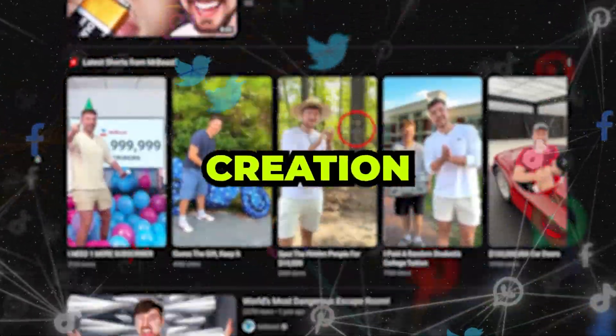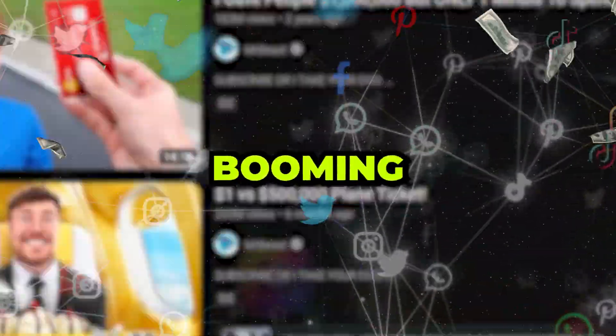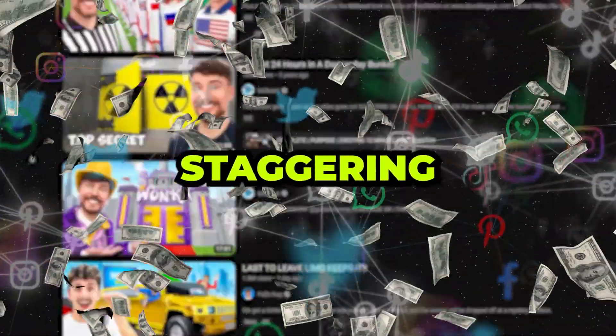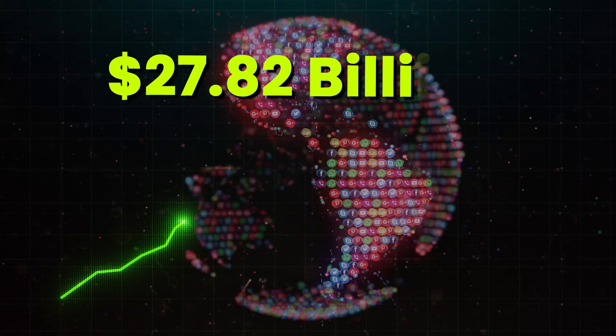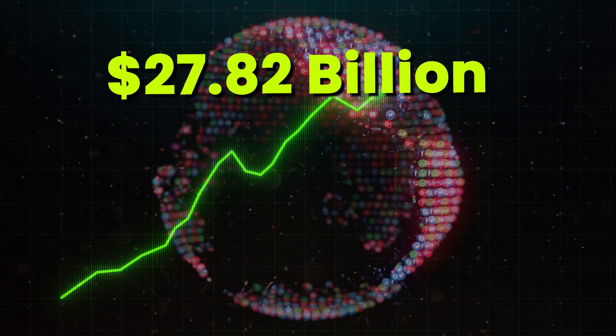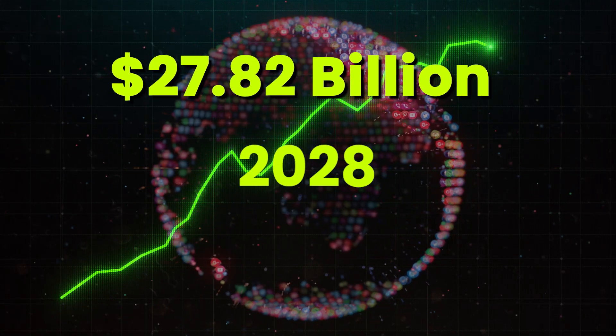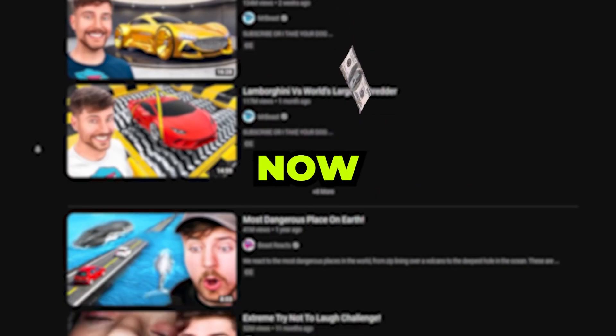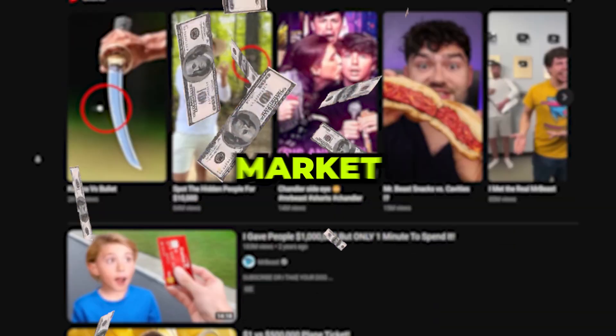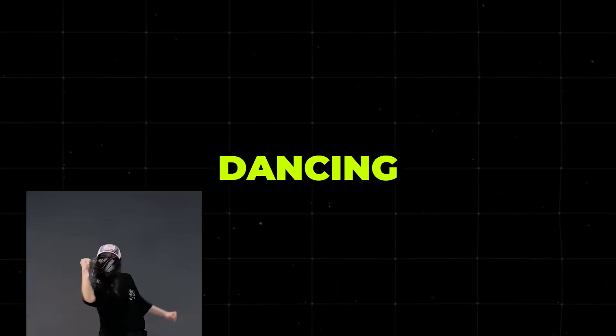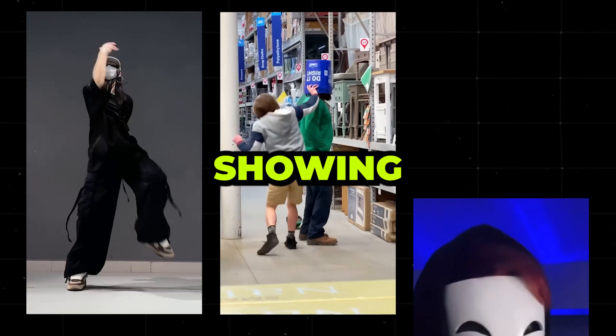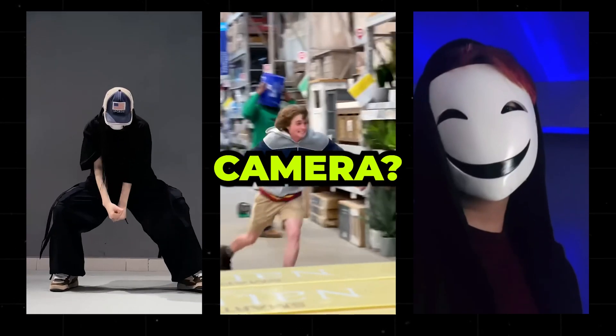The online content creation industry is booming and is projected to reach a staggering $27.82 billion globally by 2028. What if I told you that you could tap into this market without dancing, pranking, or even showing your face on camera?